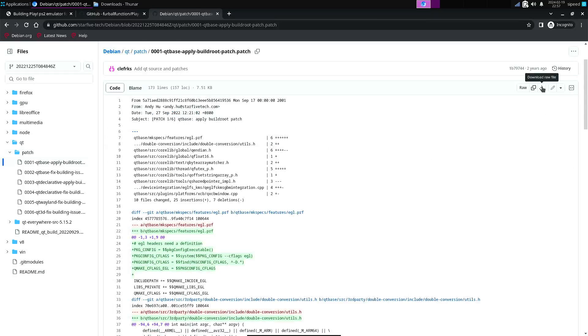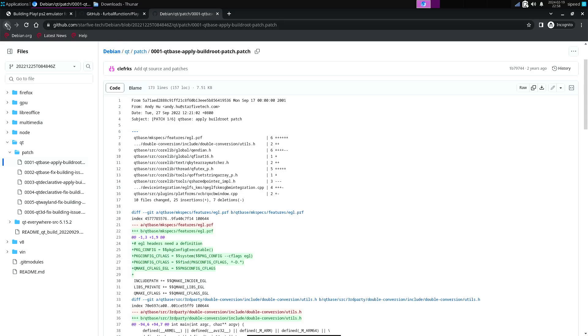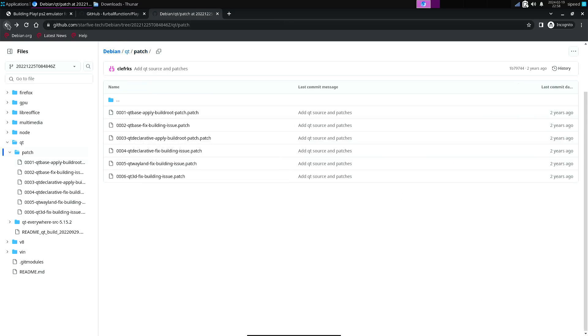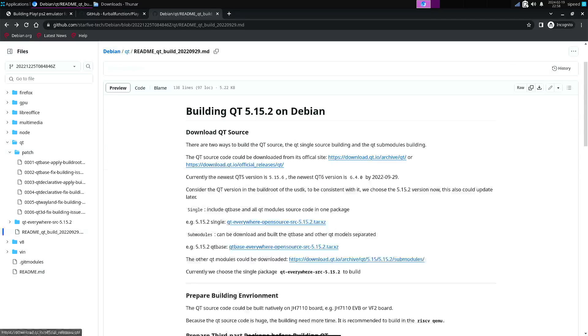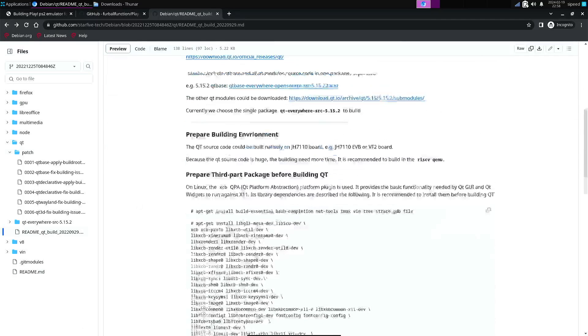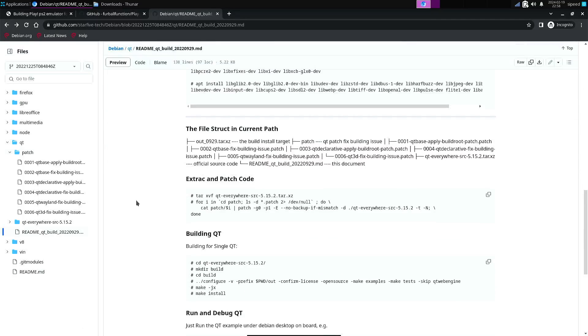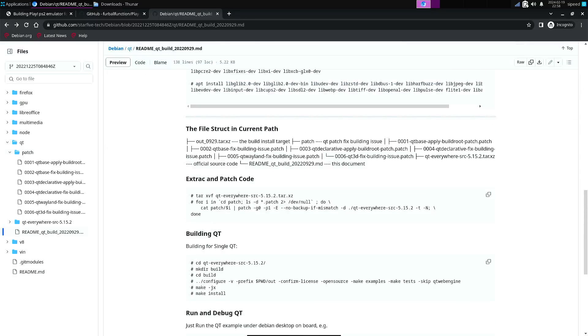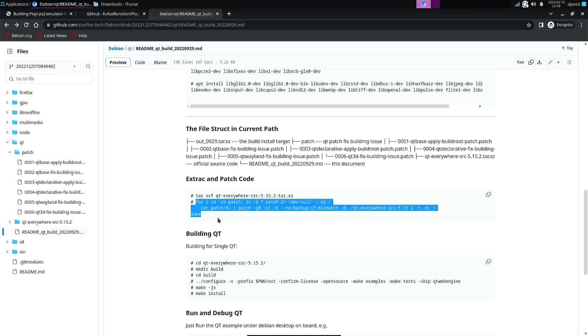And then you can download them and put them in the patch directory on your local machine. So once you have all those patch files, that's when you can execute these lines to apply the patches.